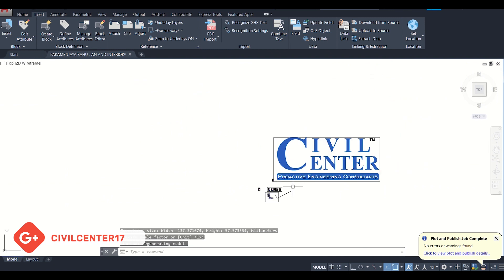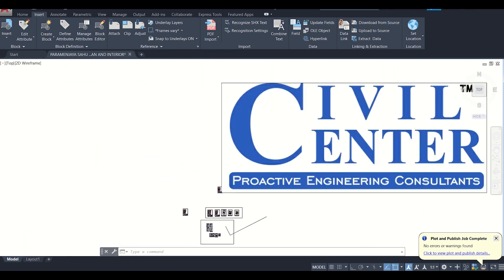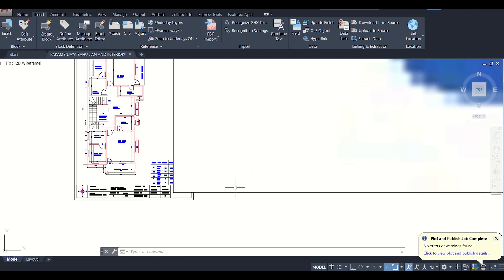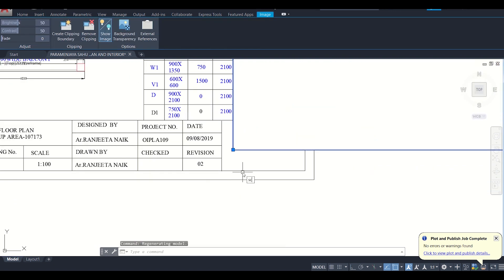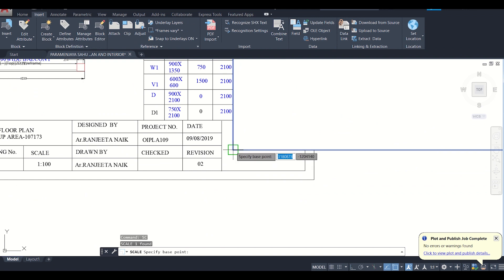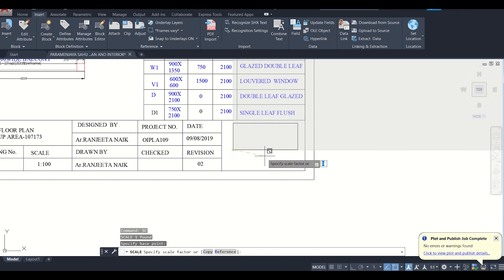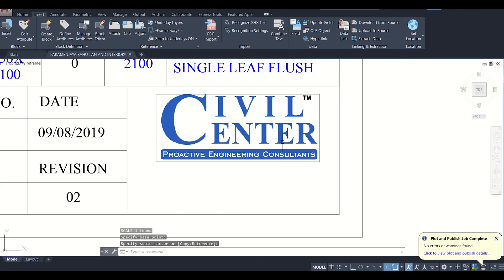As you can see the image has been imported. Now we want to scale this image as per our drawing. Select the image and then type SC and press Enter. You can simply scale it like this to maintain the aspect ratio.